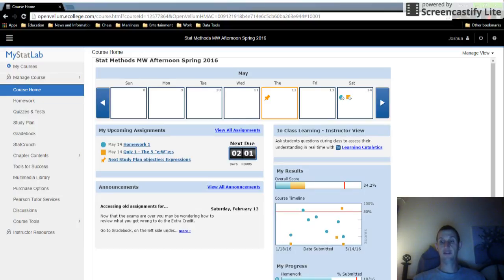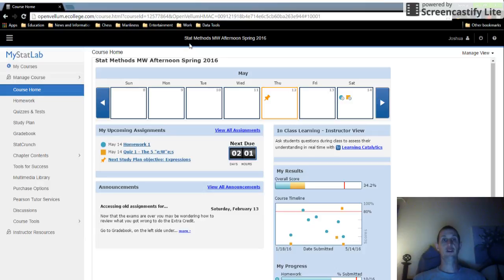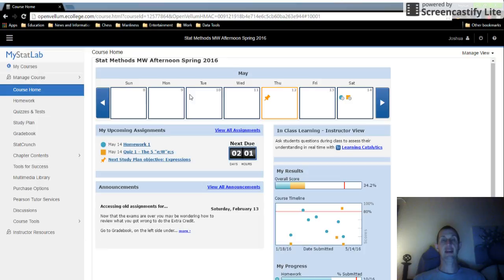Okay, so here we are. We're going to do a little MyMathLab video today.